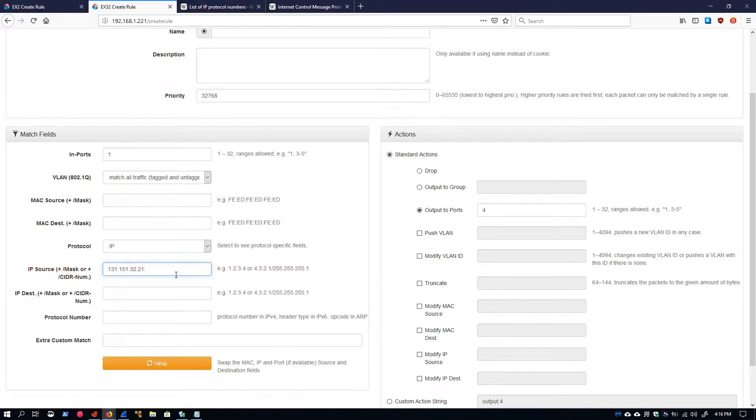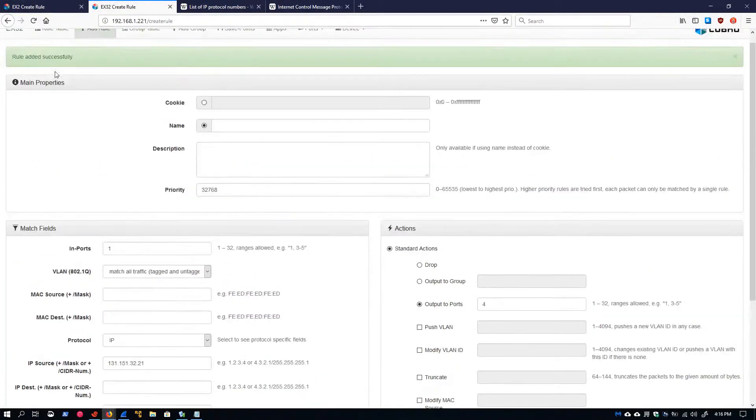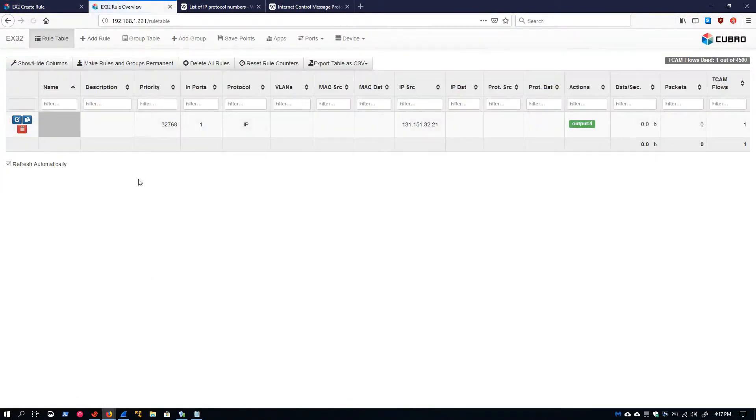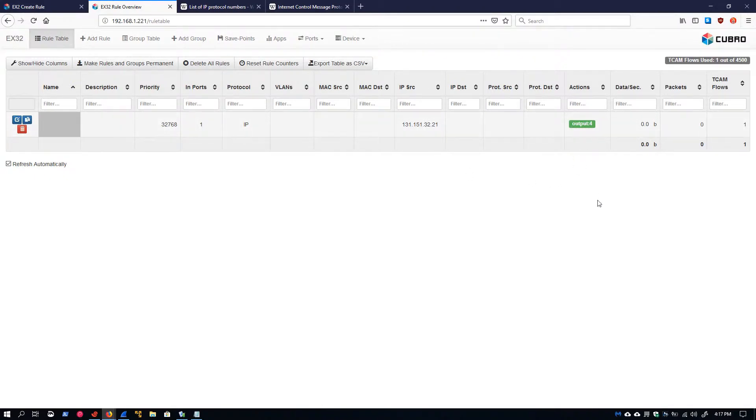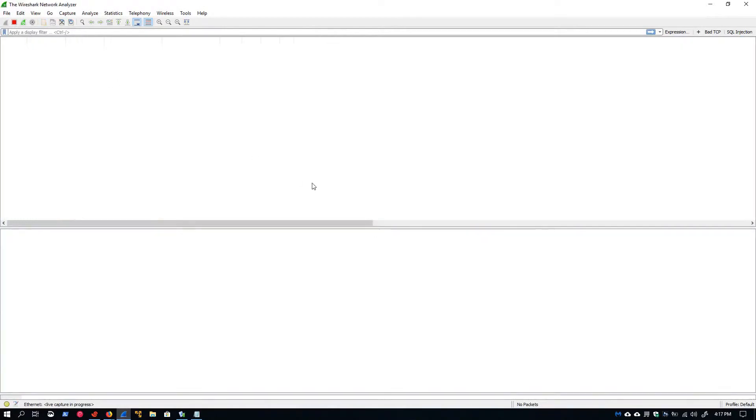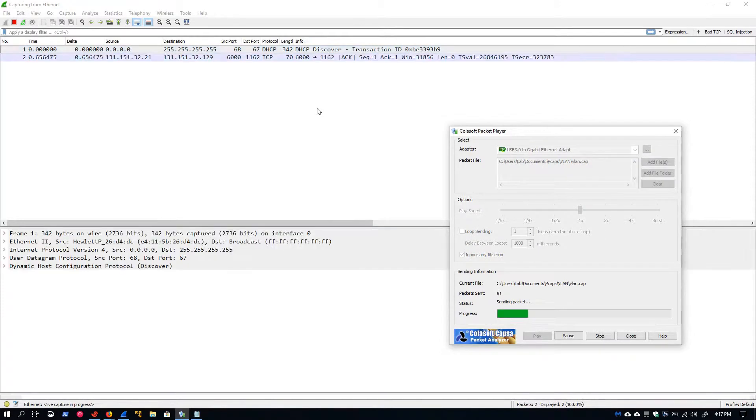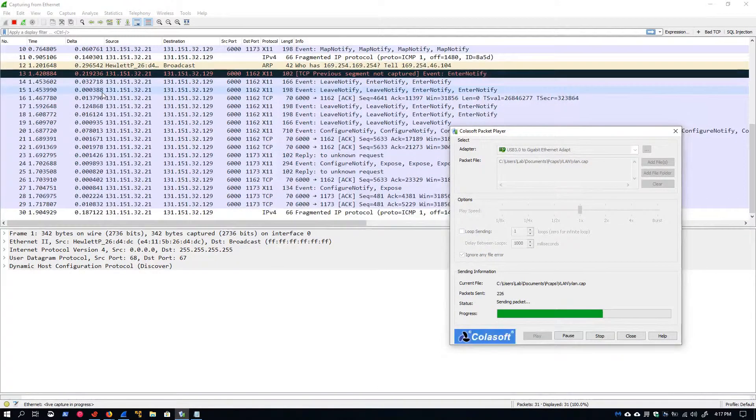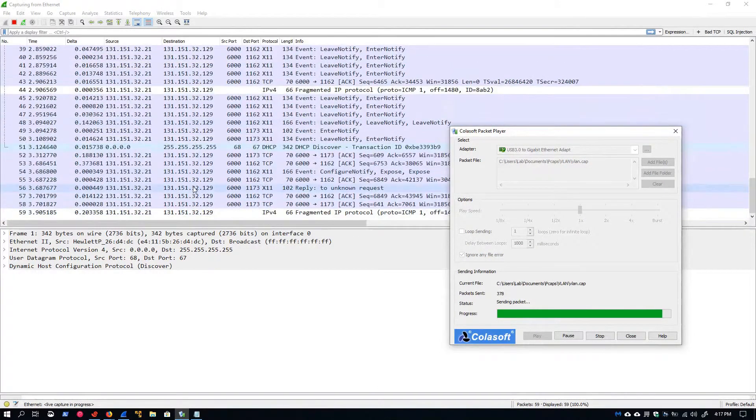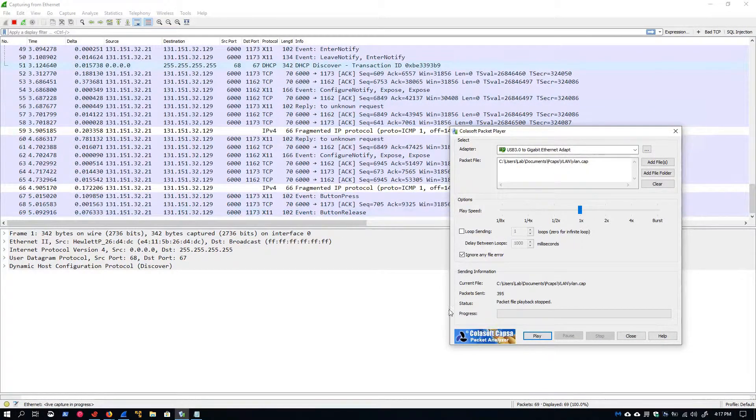Let's create a filter filtering on this source IP address. If we go back to our rule table, we'll see that this lays out pretty clearly that we're bringing our traffic in port one, filtering on the IP protocol, filtering out everything with a source IP address of 131.151.32.21 and outputting that traffic on port four. Let me start our capture and play the PCAP and we'll see that all of the traffic we're getting is that which has the source IP address that we specified.